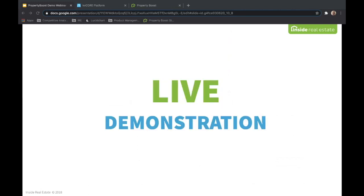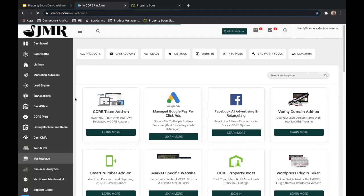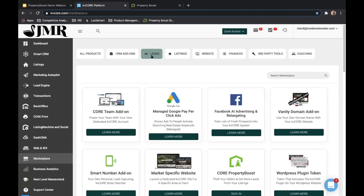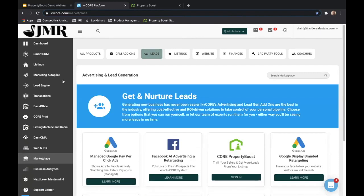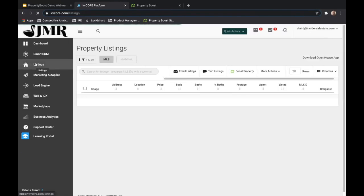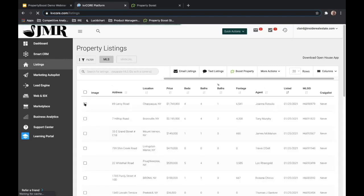As promised, I'll demonstrate how to go about doing this. So I've clicked on Marketplace inside KVCore. I can click on the Leads button at the top to filter down to all products available on the lead generation side of things. You can see Property Boost right there — click Sign In. The other route I'll show you is just from the Listings page in KVCore. I'll select a listing and you can see the Boost Property button right here. I can click on any listing in my Listings page, click Boost Property, and that'll jump right into the boost workflow.